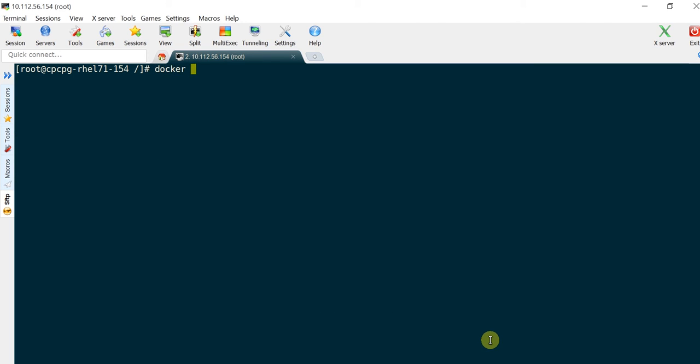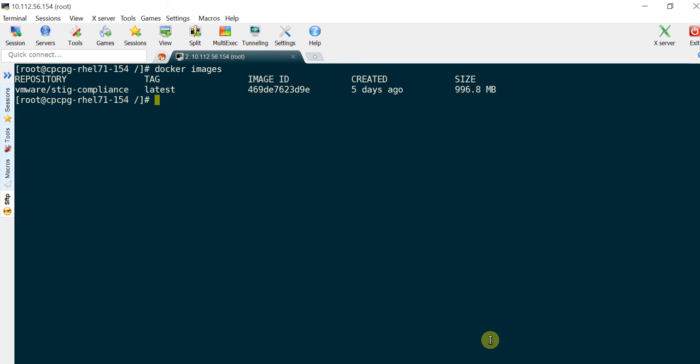Step 3. Once the pull request is complete, run docker images and verify the container image was successfully pulled.